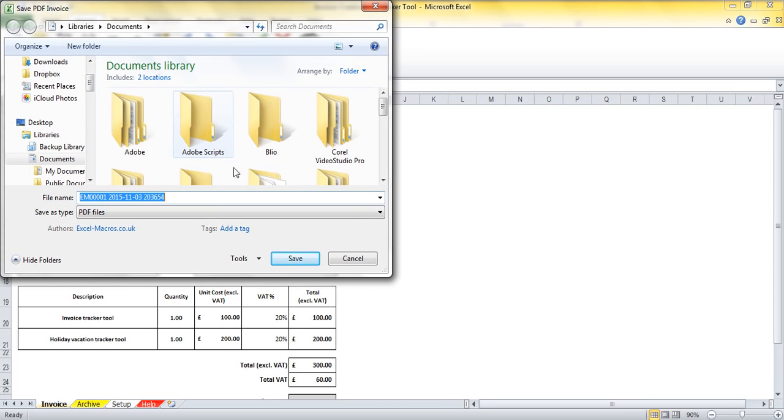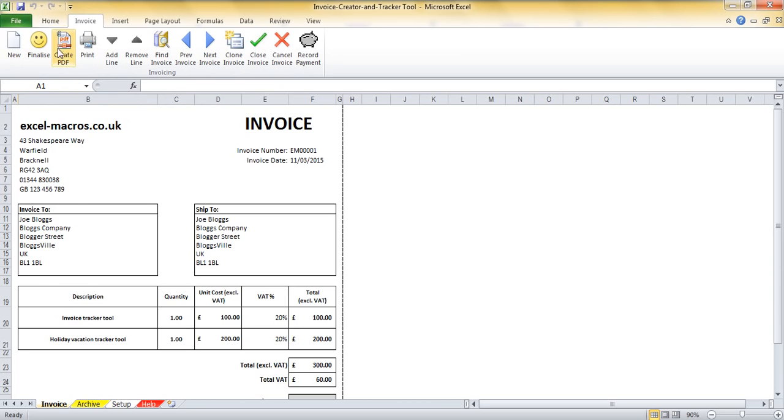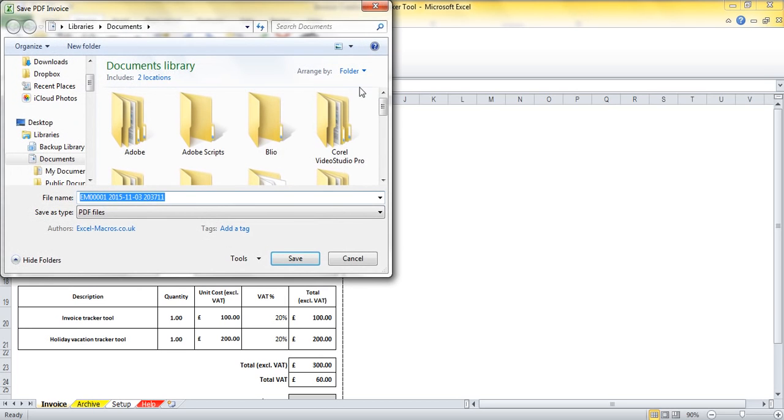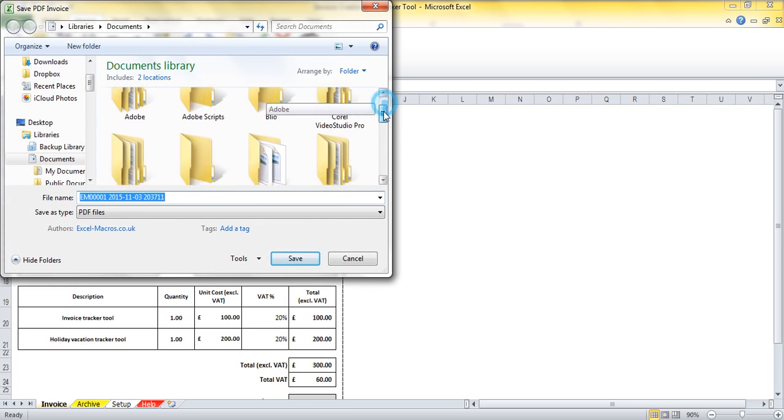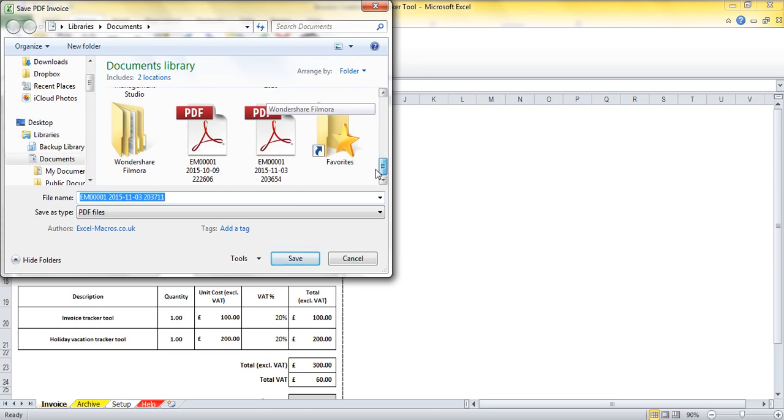So I'm going to create a PDF in this file here and that has then created a PDF. Just to demonstrate that I've created that PDF, I'm going to create another one because that will put up the folder that I saved it in.